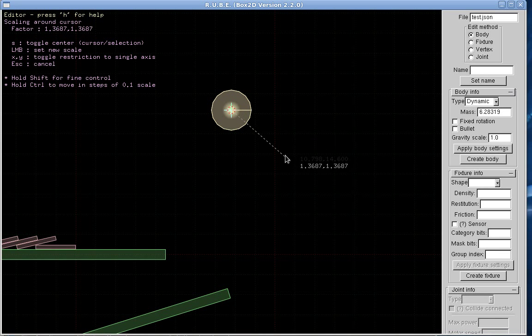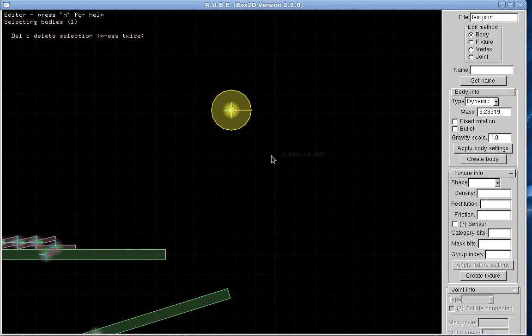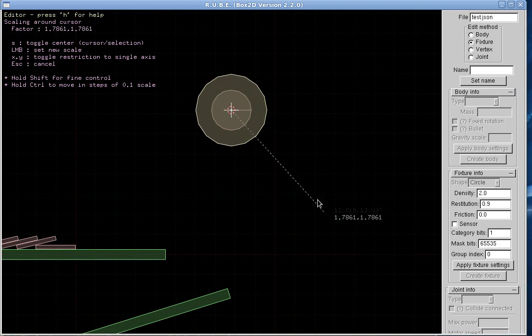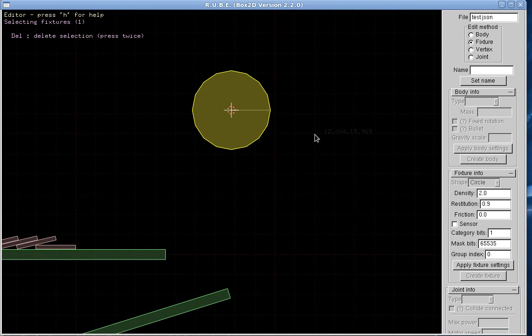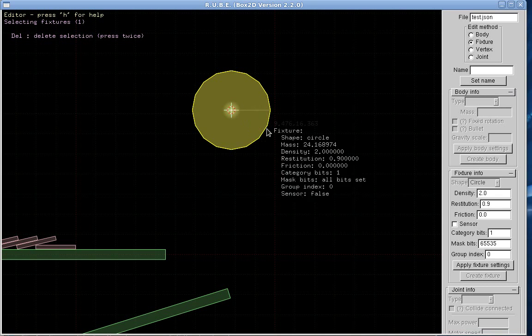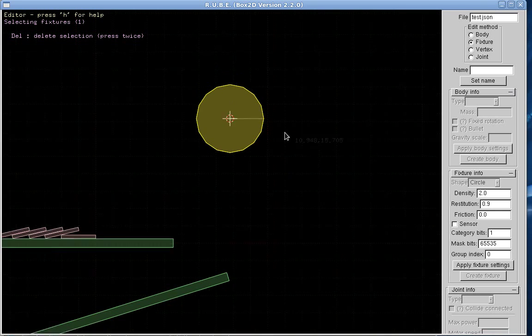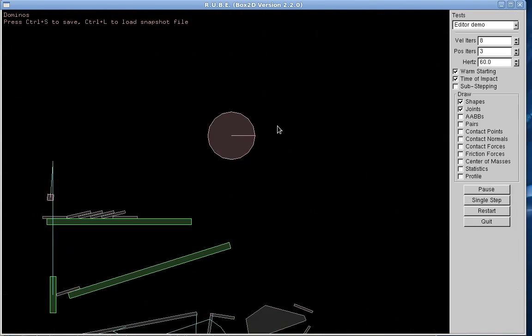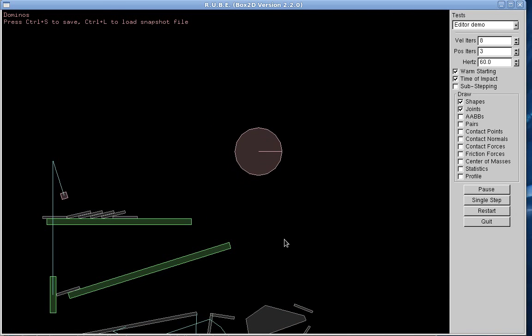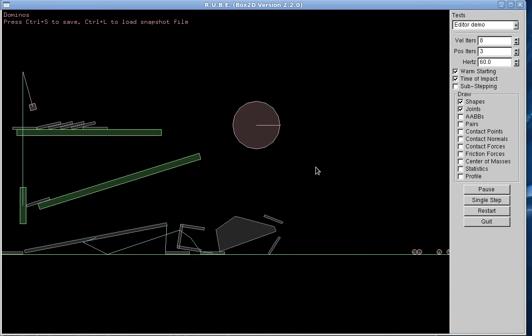Scale... why isn't that working? Selecting bodies. Okay, I want to select fixtures, scale. Yeah, do all kinds of stuff with that. So now I have a new body in the world and it's a bouncy one.